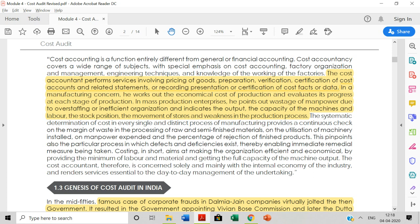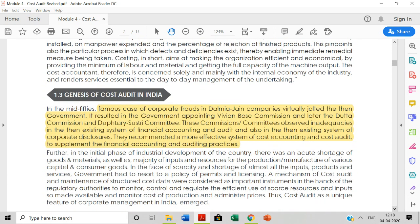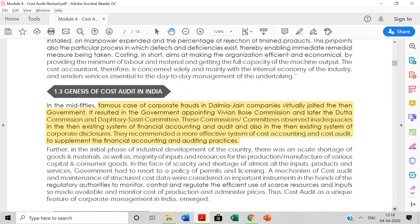So the Genesis of Cost Auditing. In 1952 to 1955, over a span of three to four years, there was a major corporate fraud case called Dalmia Jain — specifically Dalmia Jain Airways Limited. This was called a corporate fraud involving scandals and scams.